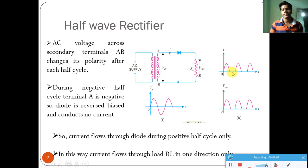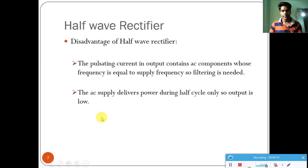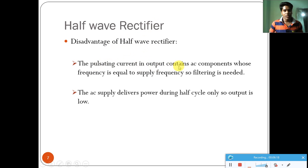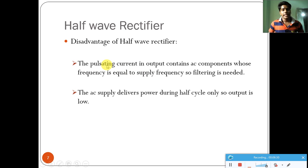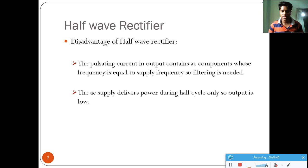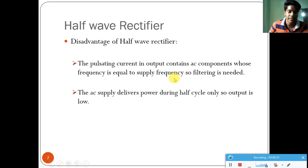Now the disadvantages of the half-wave rectifier: the pulsating current in the output contains an AC component whose frequency is equal to the frequency of the input. The frequency of the rectified output equals the frequency of the AC input. To remove this frequency — or ripple — from the rectified output, we need a filter such as a capacitor filter or an inductor filter.